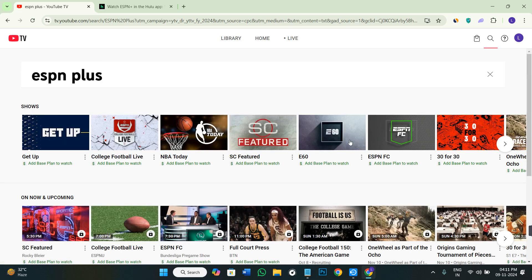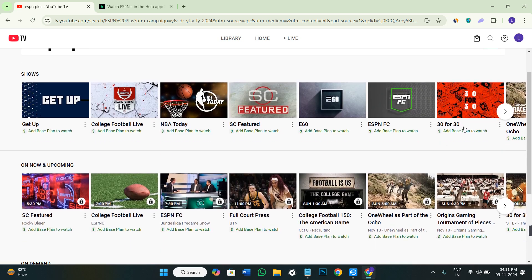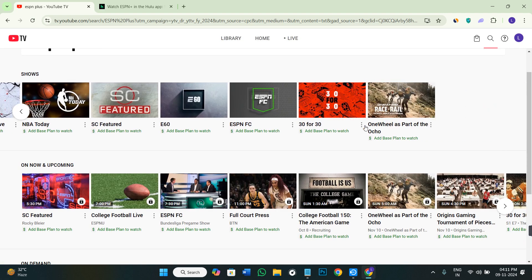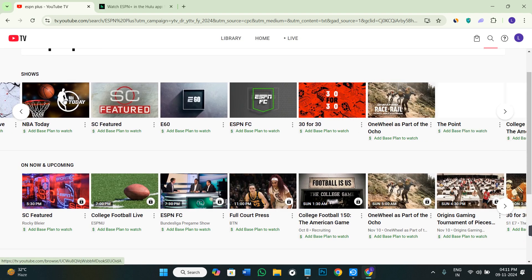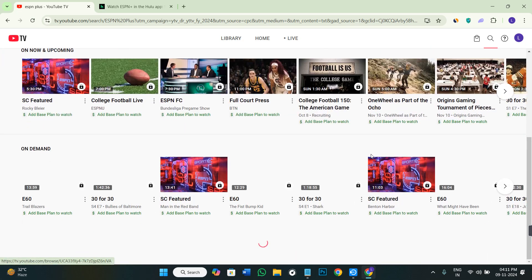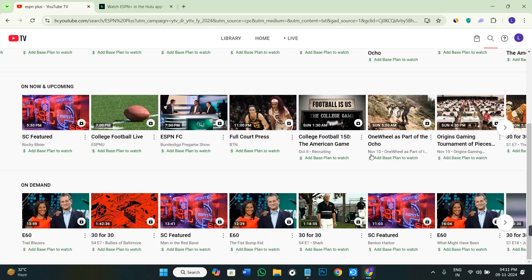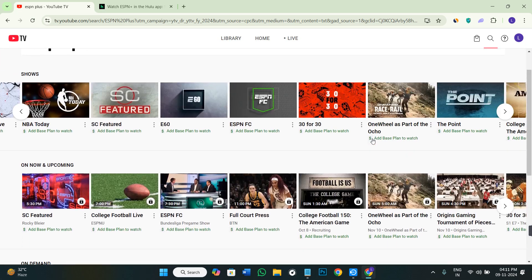As you can see in the search results, it's showing me various types of shows, but you won't be able to see ESPN Plus in this list.